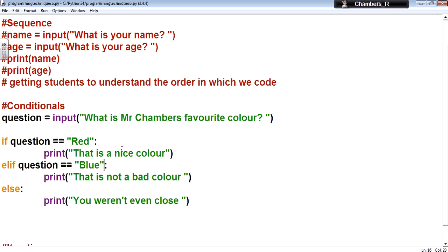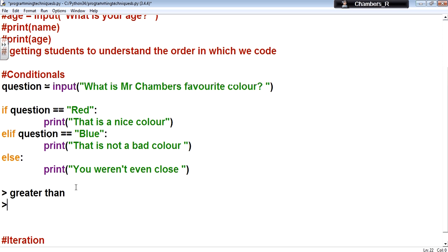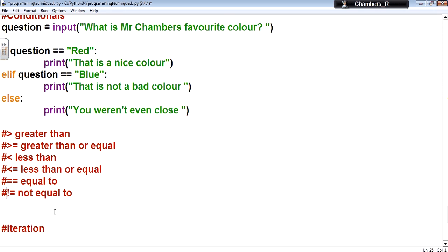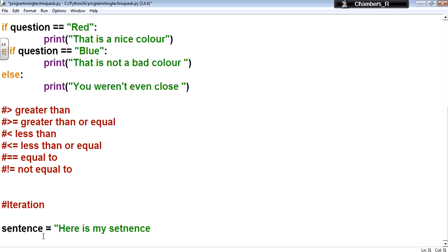That's our input stored in the variable question. I'm going to change this to: 'What is Mr. Chambers' favorite color?' And I'll set 'color equals' that input. Now I need to check the answer, so I can say: 'if question equals red' — don't forget the colon syntax on the end — then 'print that is a nice color'.